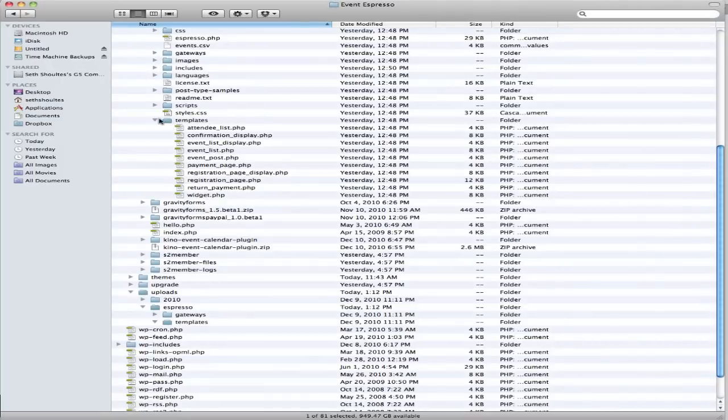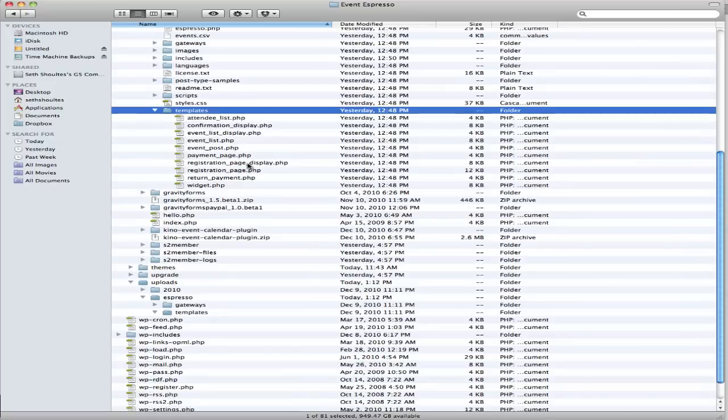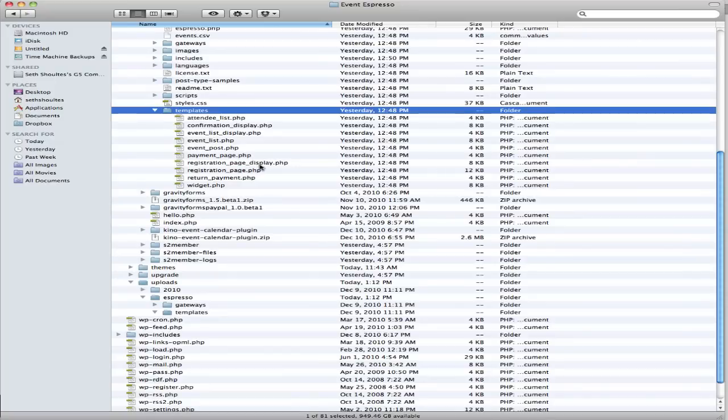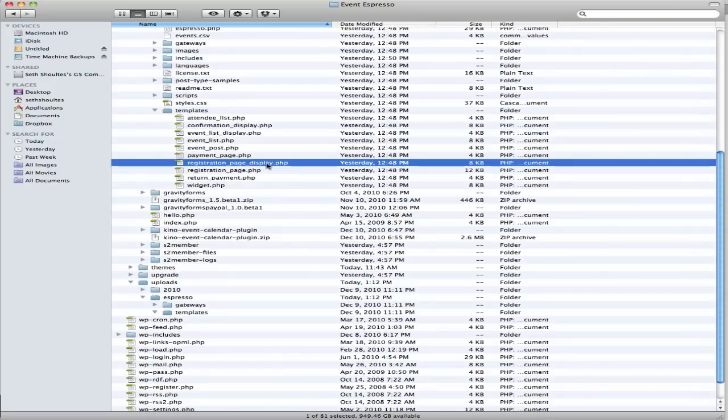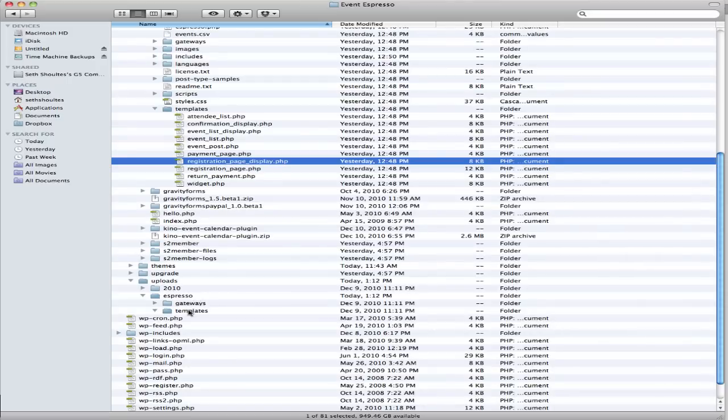And since I only need to do the registration page, I want to find the registration page display and just copy and paste that into my Uploads Espresso Templates folder.